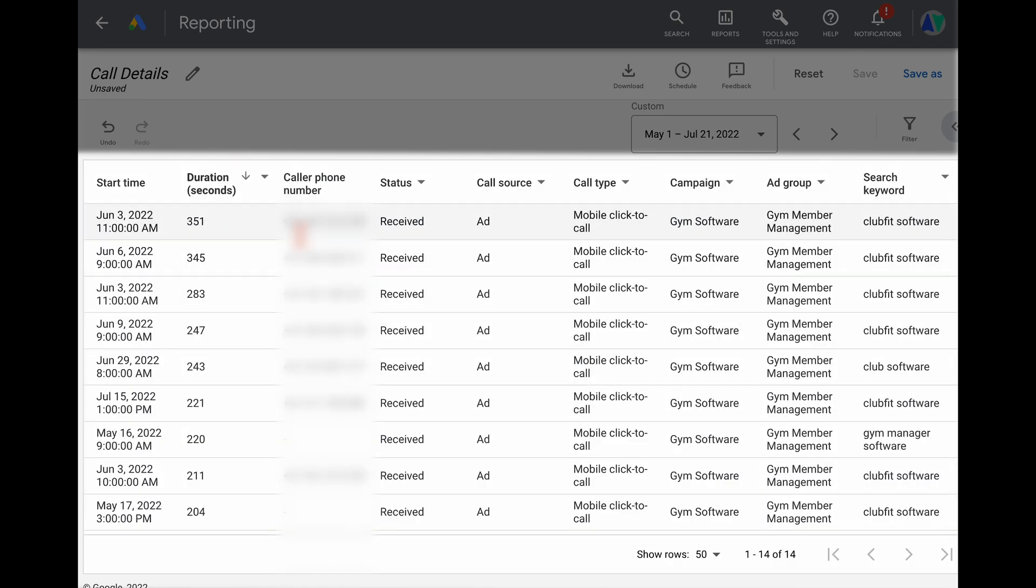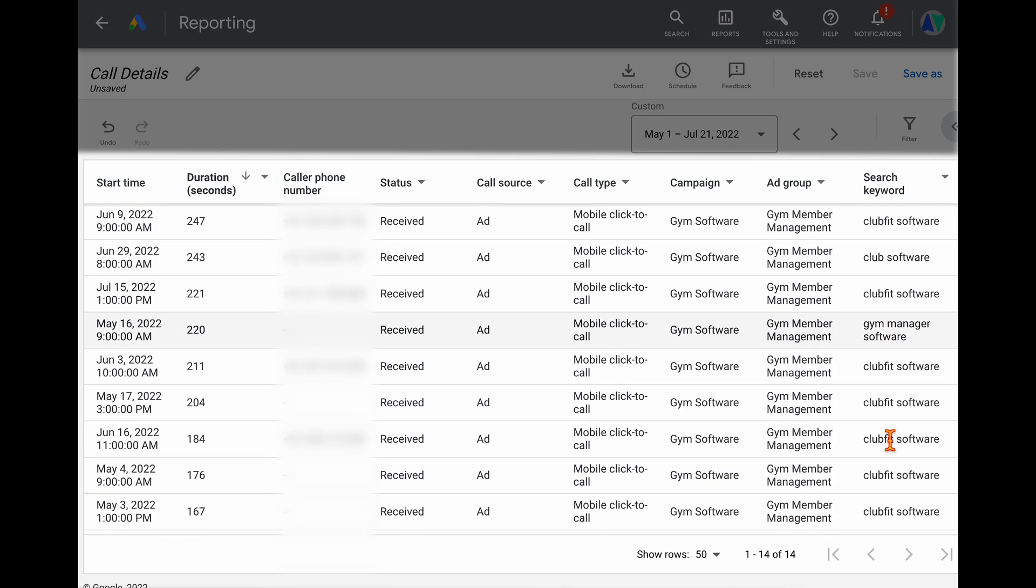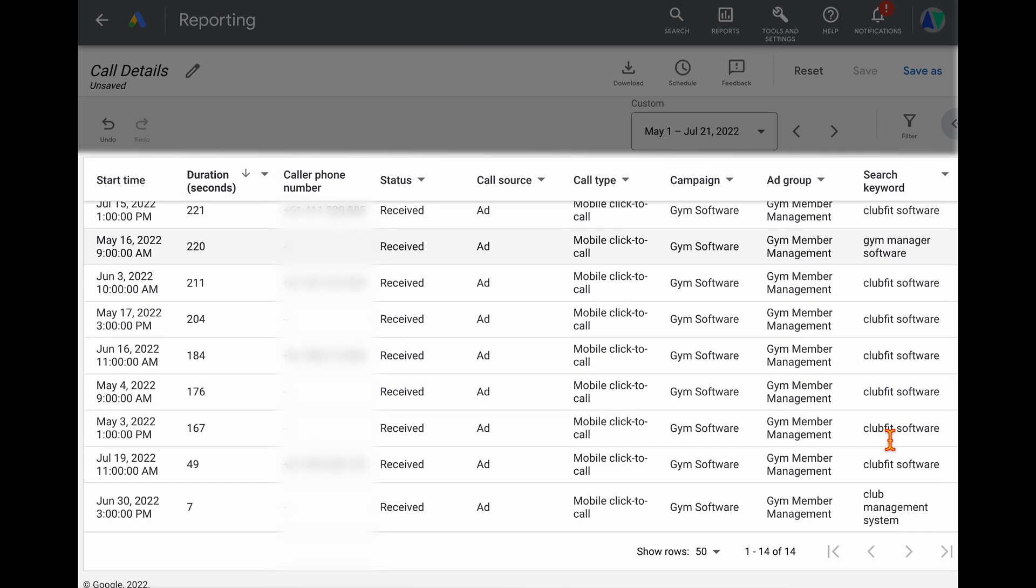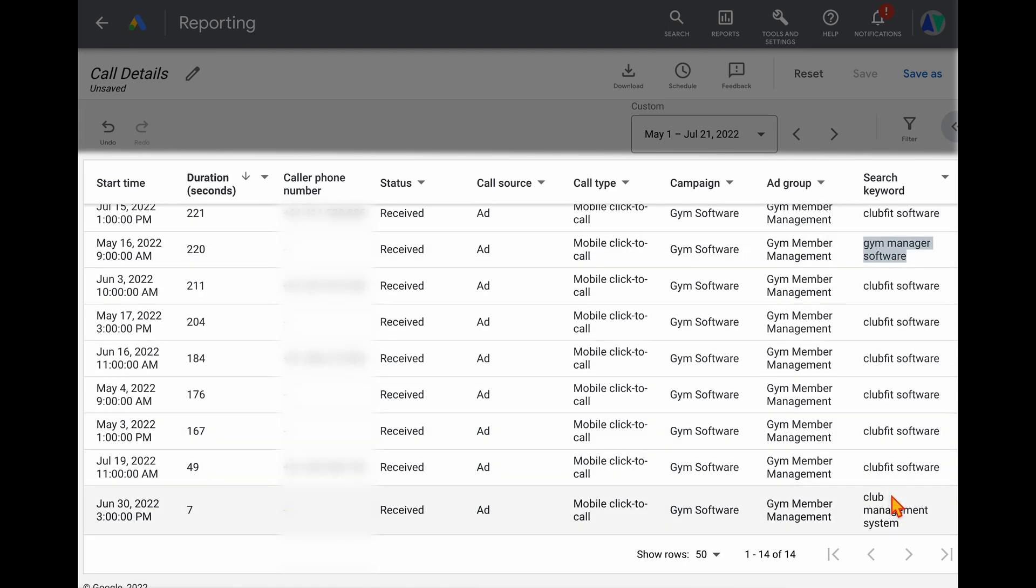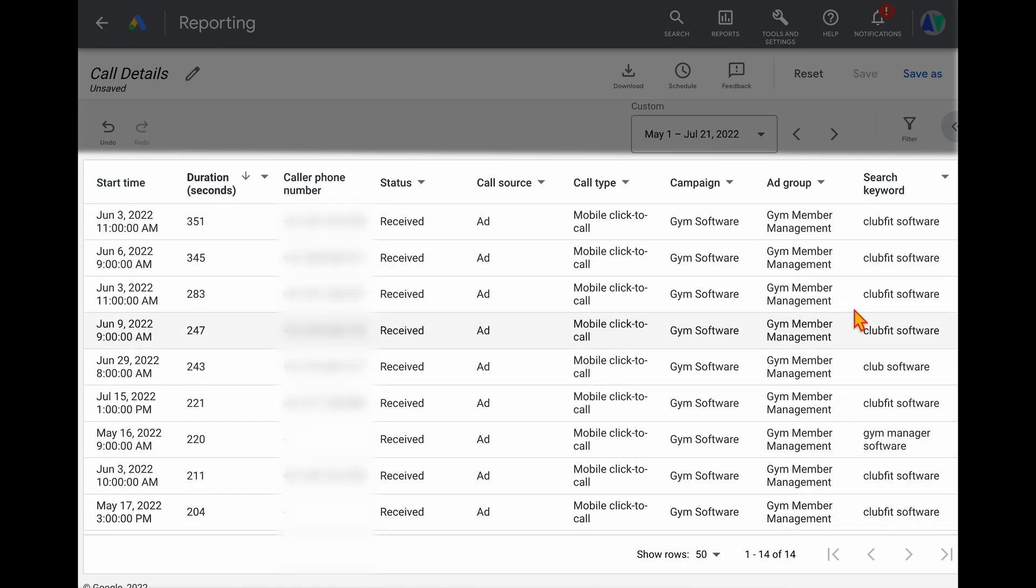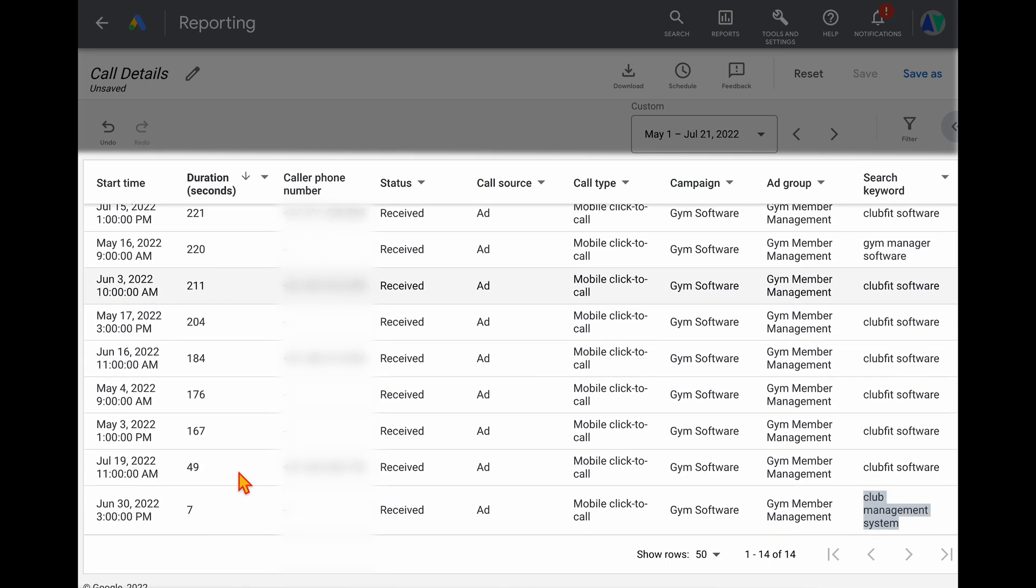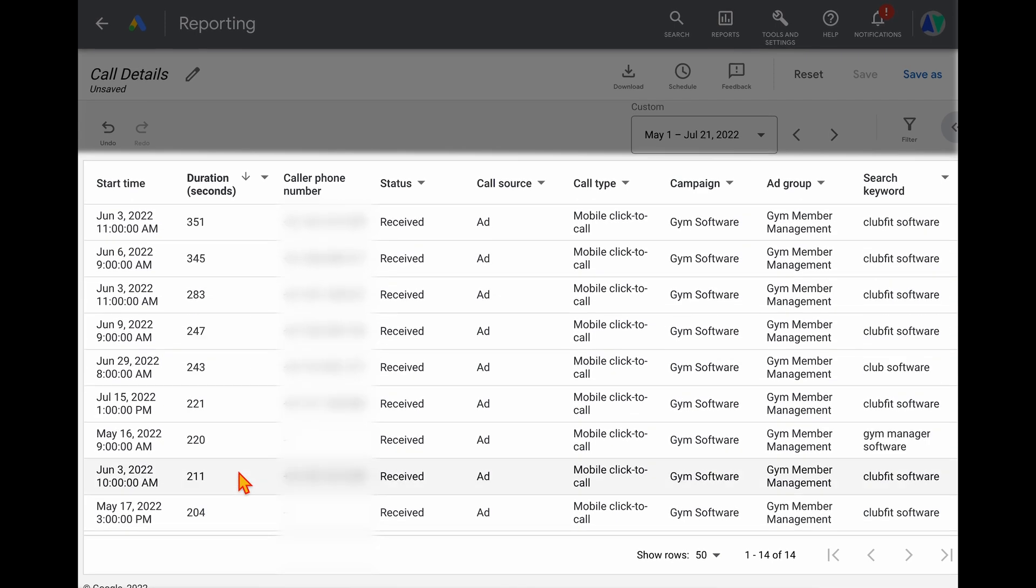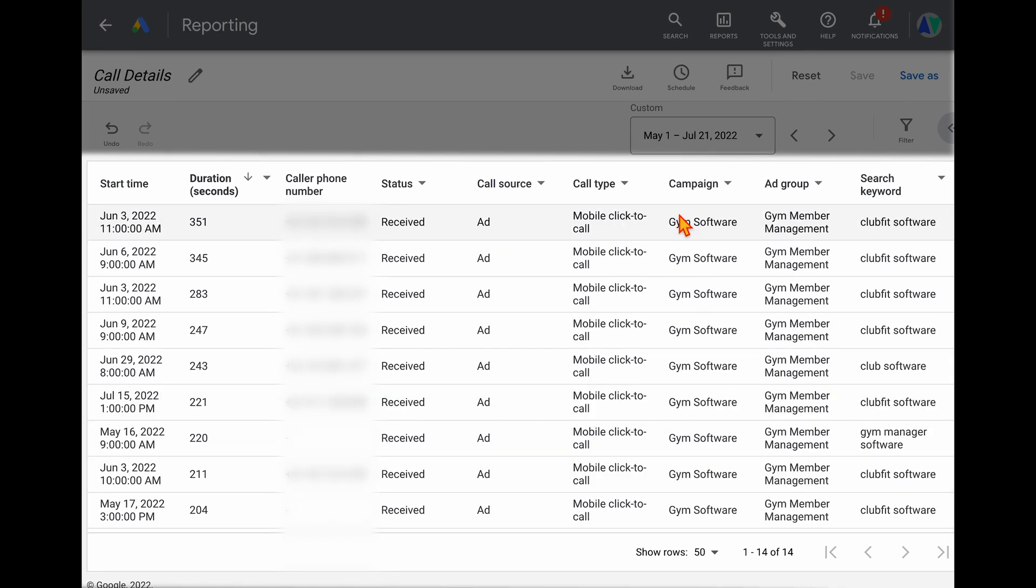And what you're actually seeing in here is the actual phone numbers, the duration, so how long these phone calls actually last. And then finally, we can actually go over into the search keyword, and we're actually seeing the keywords which have actually generated their ads which have led to these phone calls. So in this example, gym manager software or club management system. And then we can go back and cross reference it with these call durations, so that we can then start to make those bigger decisions on which of the keyword themes that we want to focus on for our Google Ads campaign.